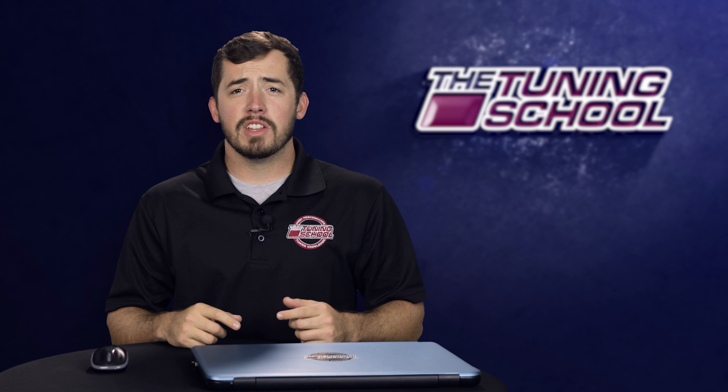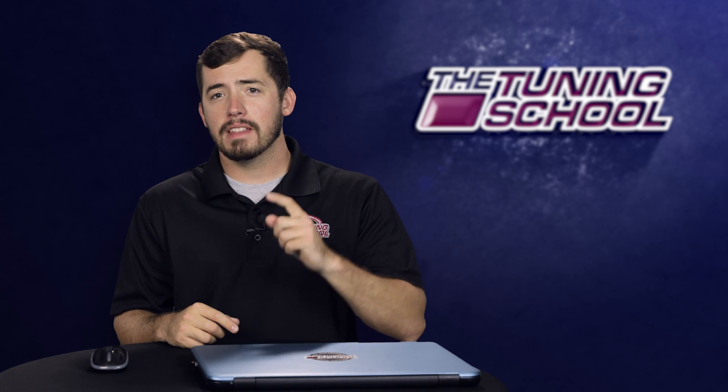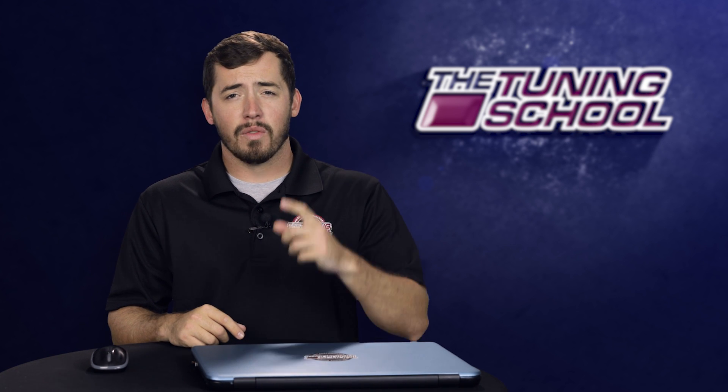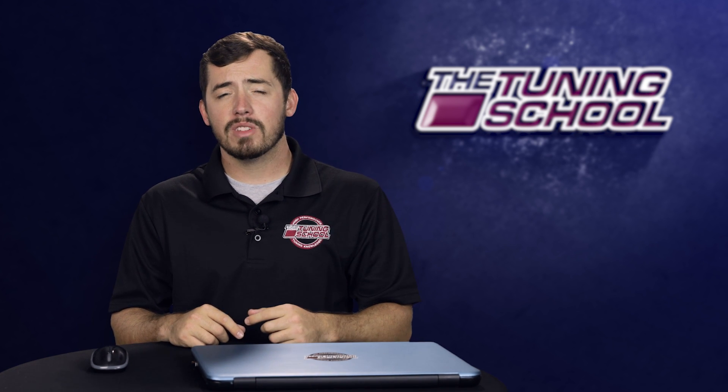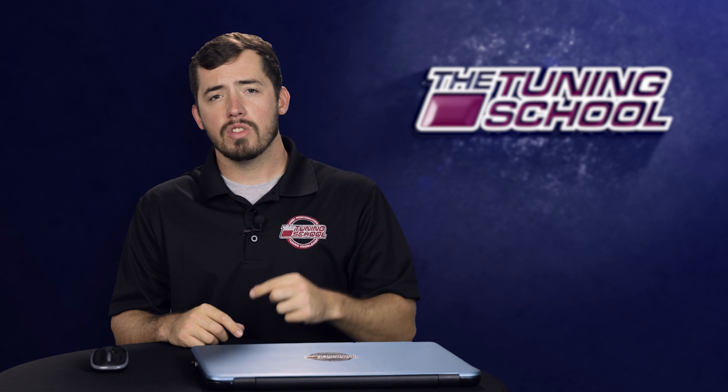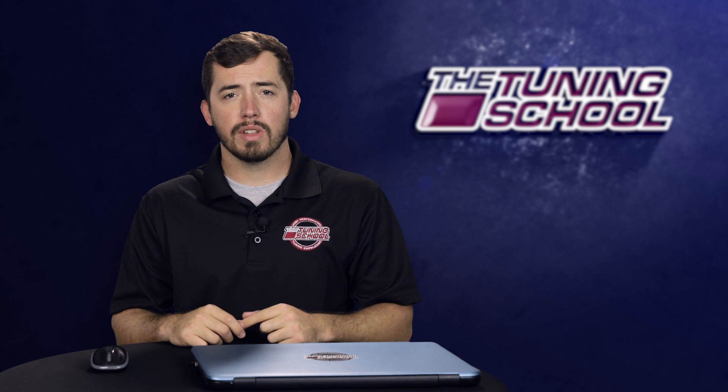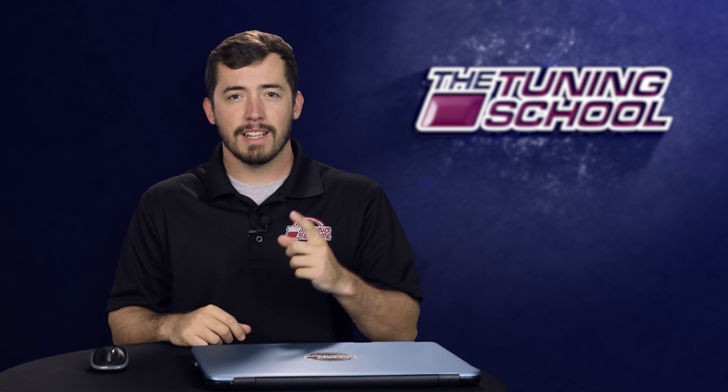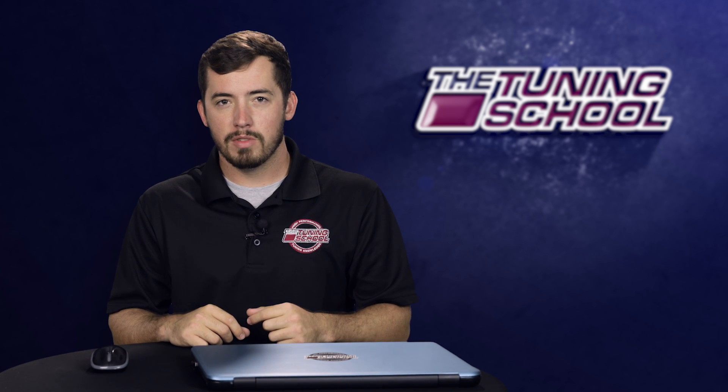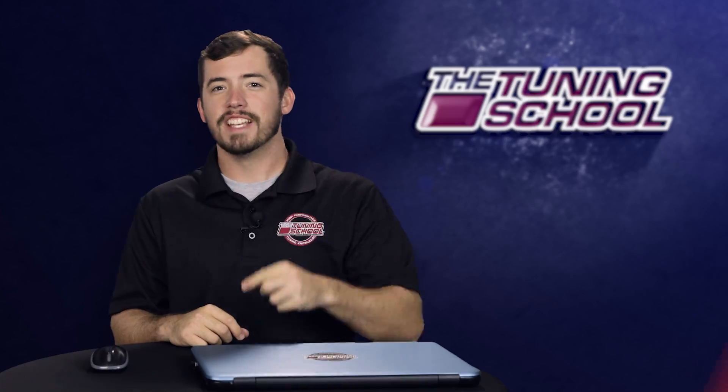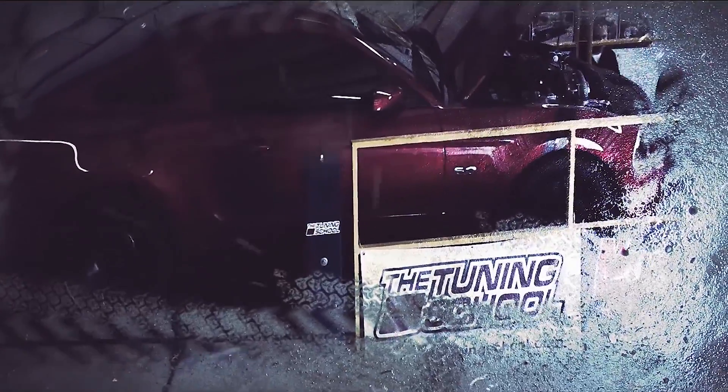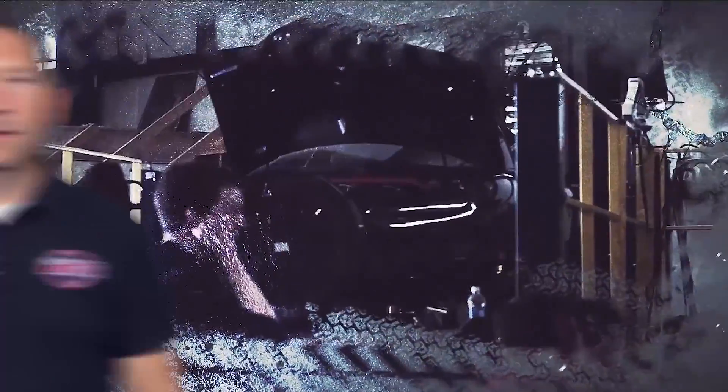I hope everybody enjoyed this video and that you learned something from it that you can use in your day-to-day tuning. For more high performance tuning knowledge, make sure you check out thetuningschool.com, follow us on social media, and subscribe to our YouTube channel. And as always, stay tuned. Don't forget to hit the subscribe button, check out our other videos, and if you're interested in any tuning products, check out our website.